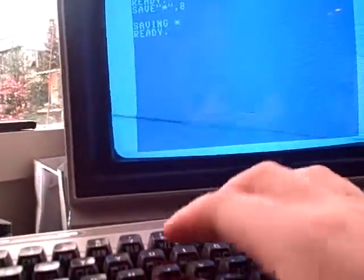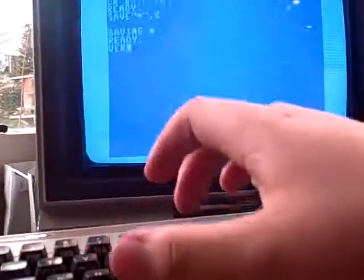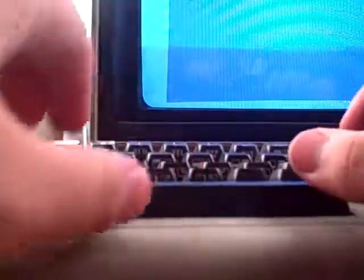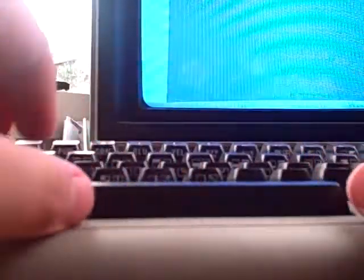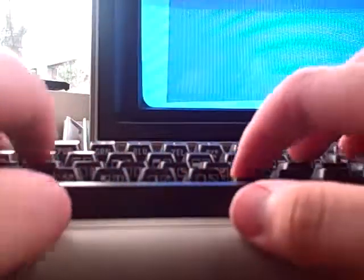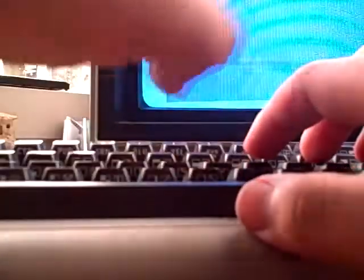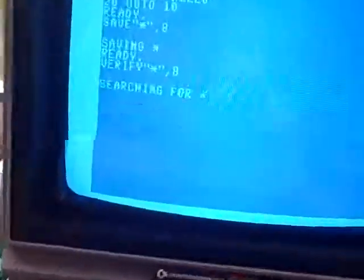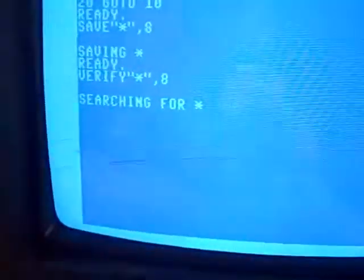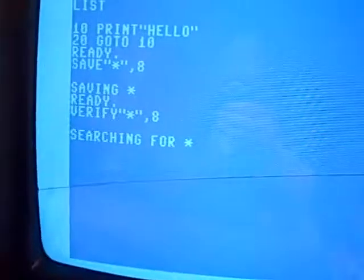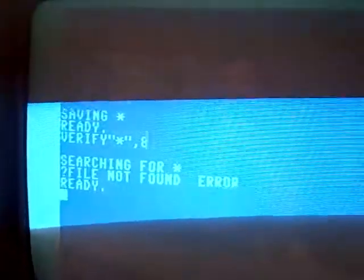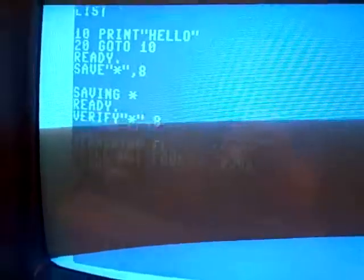So I'm going to say okay, verify. It'd be easier if I do this. Star, comma, eight. Searching. File not found error. Ready.